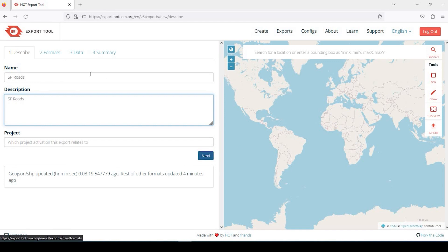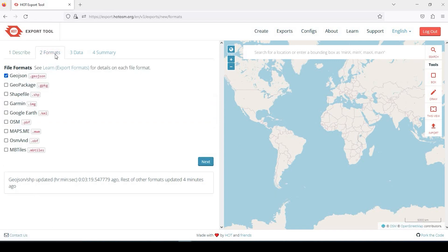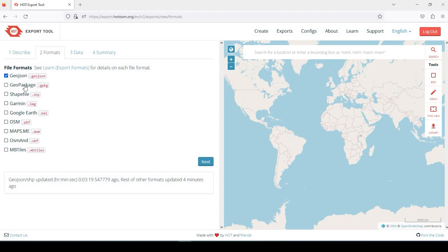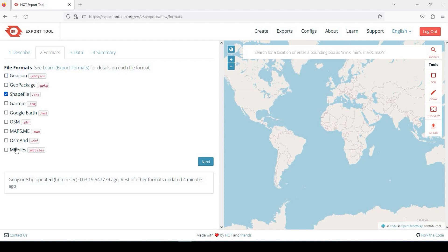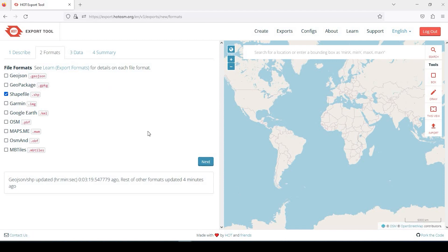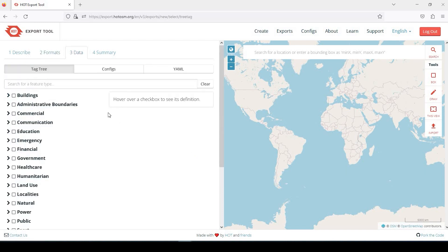Okay, you can either click on Next or just go over here to Formats. We have a wide variety of formats you could choose: GeoJSON, GeoPackage, Shapefile, etc. Just for this example, I'm just going to pick Shapefiles and go from there. So again, you can either click Next or go to the tab. I'll click Next this time.